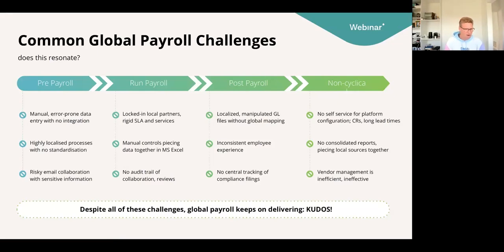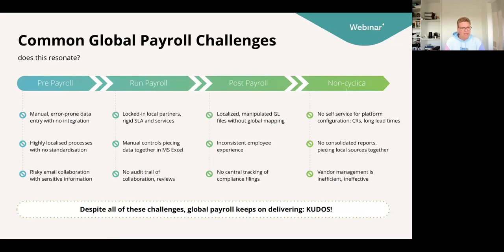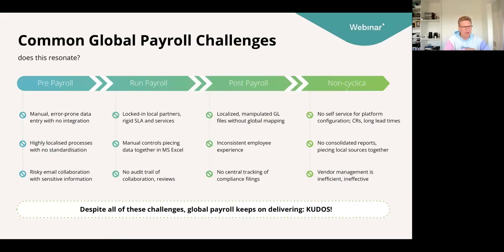With GDPR, with ransomware out there, with all of that, it's just too risky to email any payroll-sensitive material instead of trying to schedule a secure meeting. So those are three common challenges of pre-payroll.